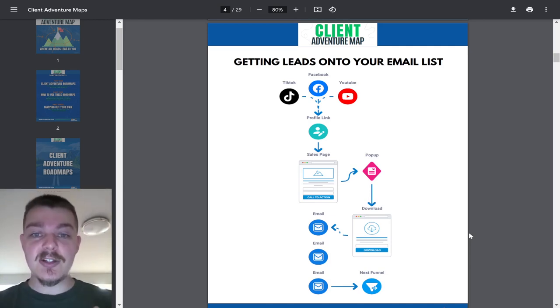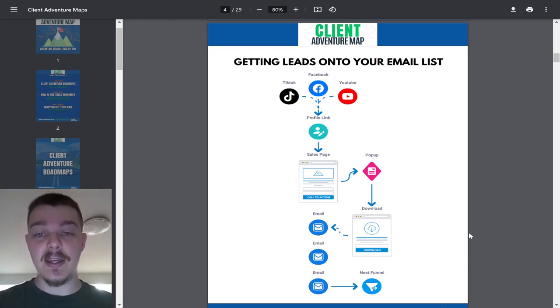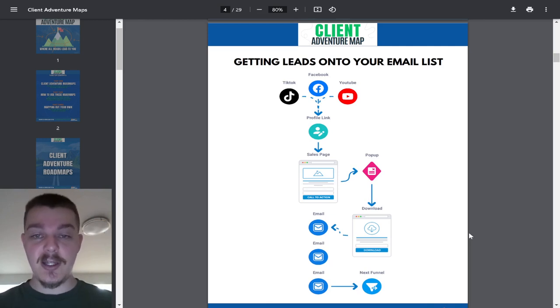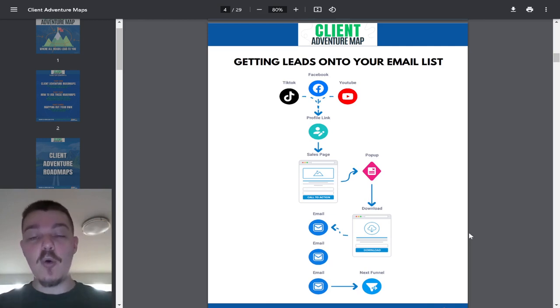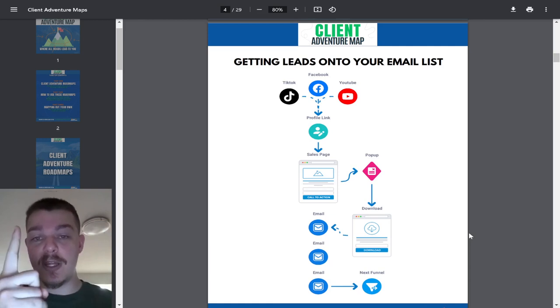So here's how it works. TikTok, Facebook, YouTube, Instagram, Snapchat, whatever it is, you need to have a profile link. And this is not a link tree. A link tree is an overcomplicated profile link. Profile link should be one thing. A link tree converts at 3%, and that's because there's too much going on.